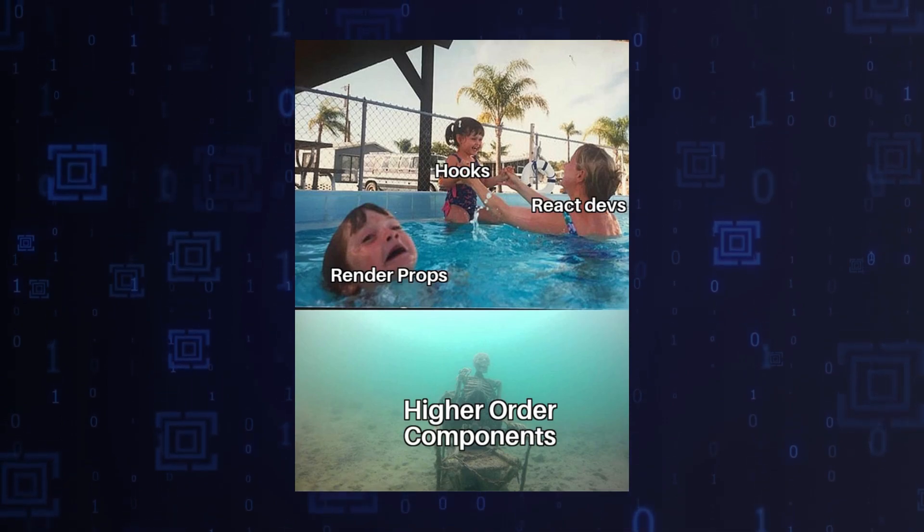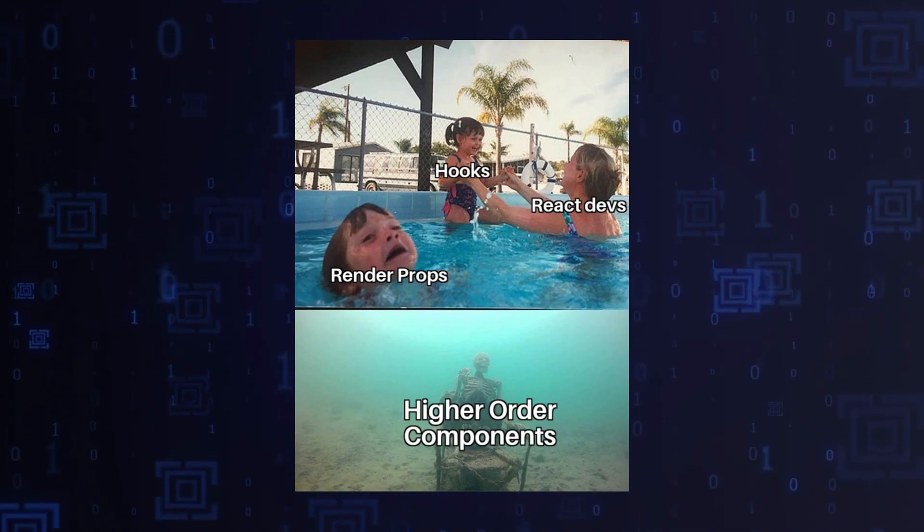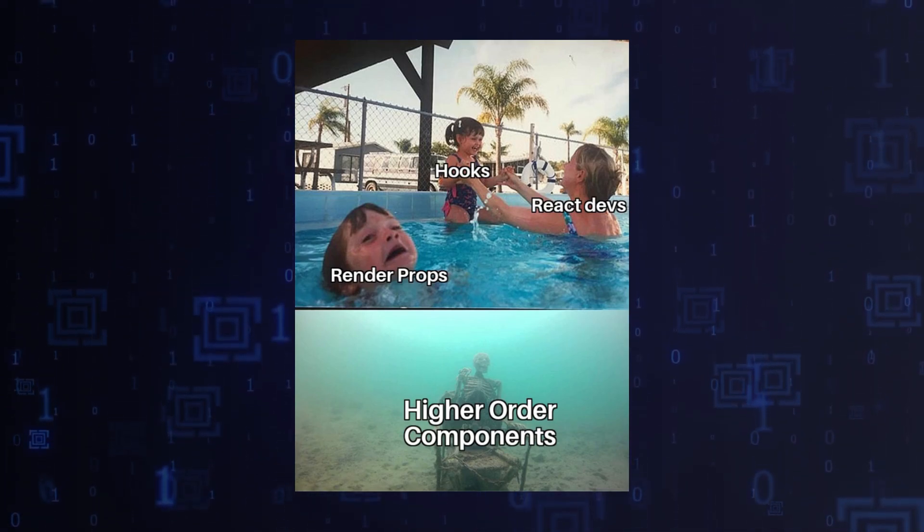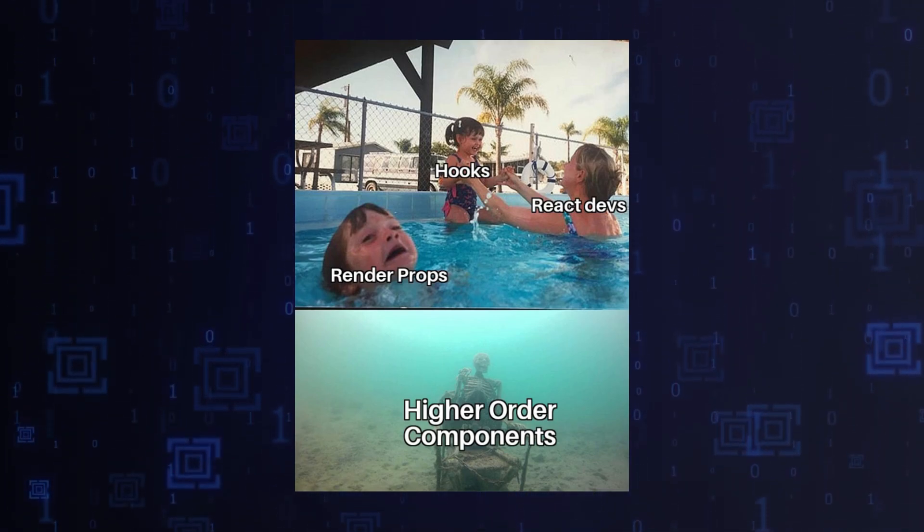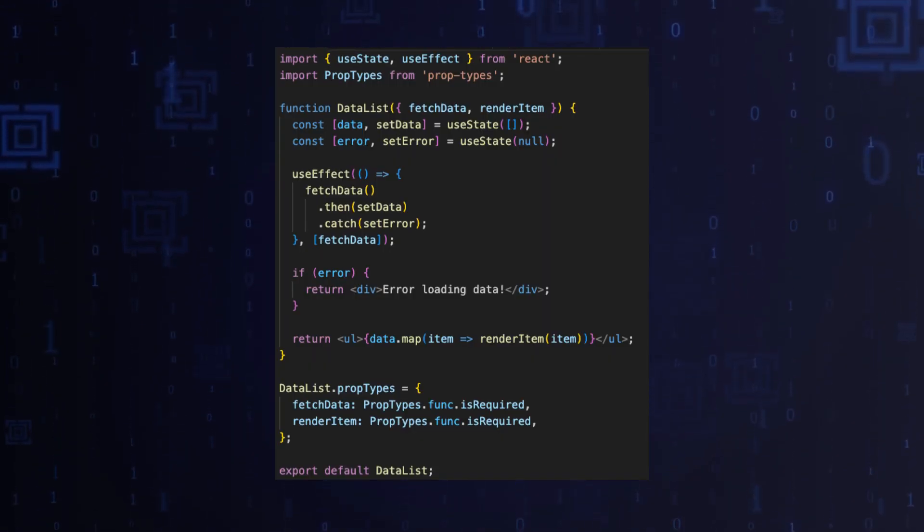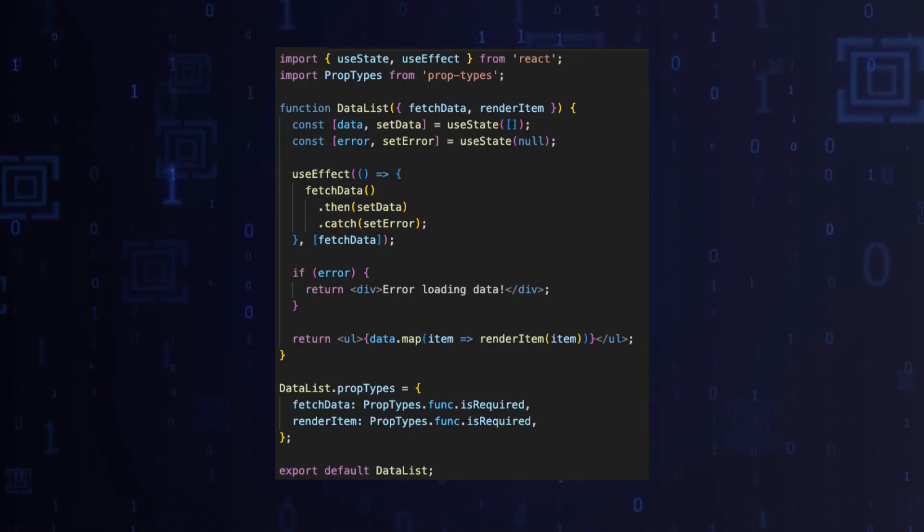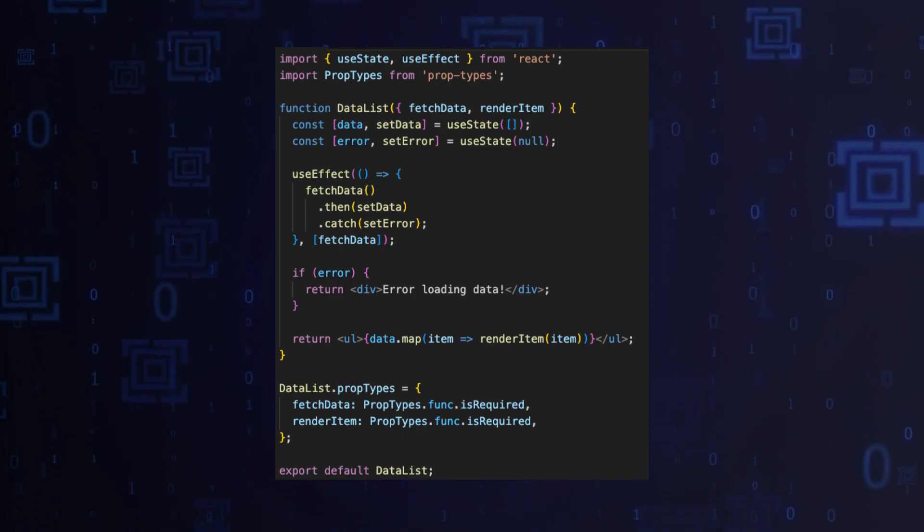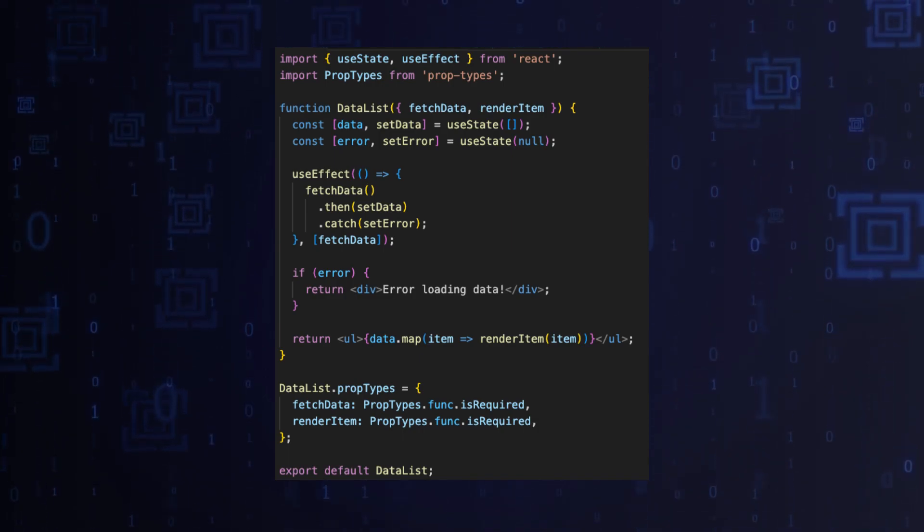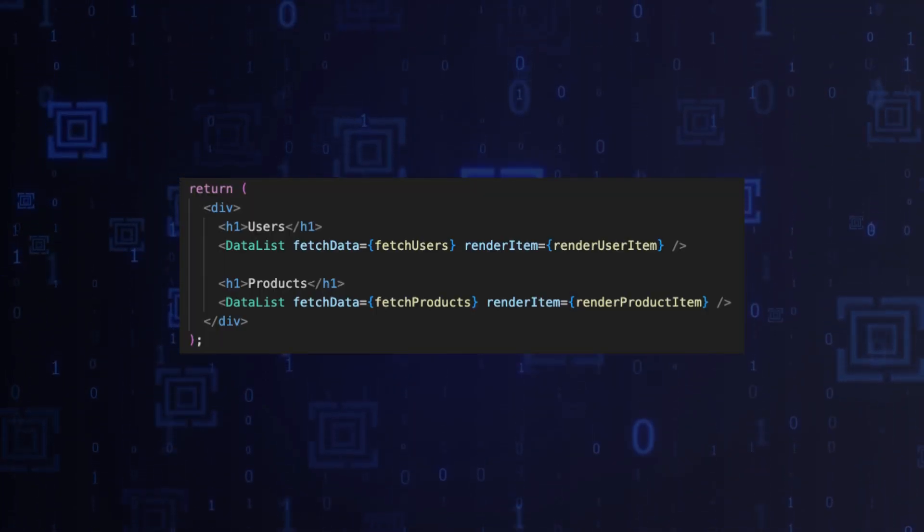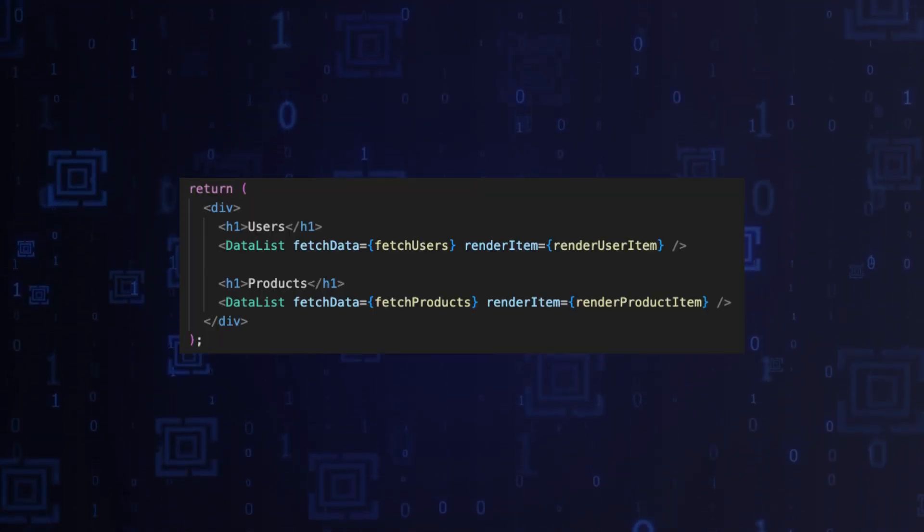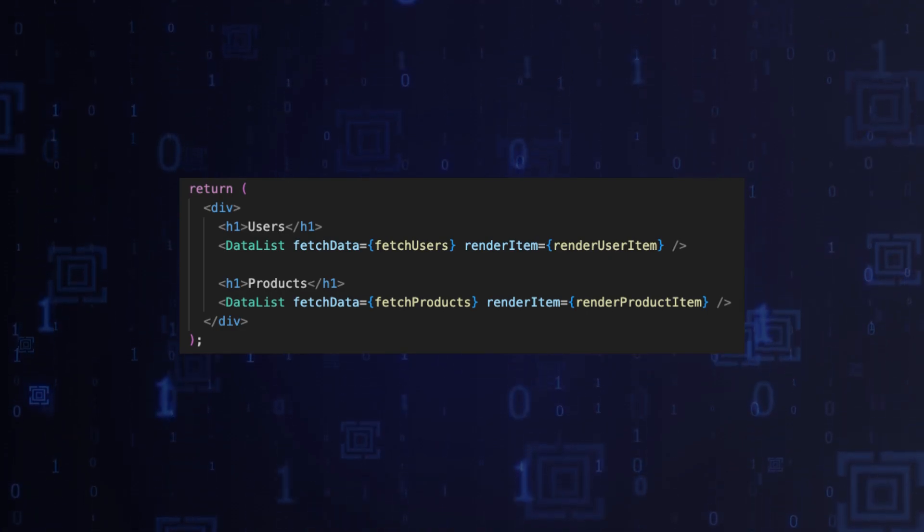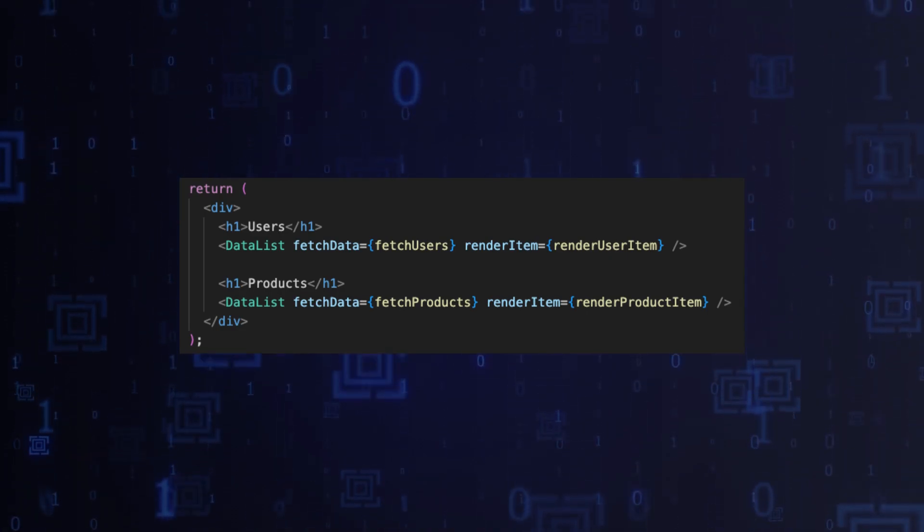In this example, we created a generic data list component that can fetch and display data from any API endpoint. The actual data fetching function and how to render each item will be injected via props.